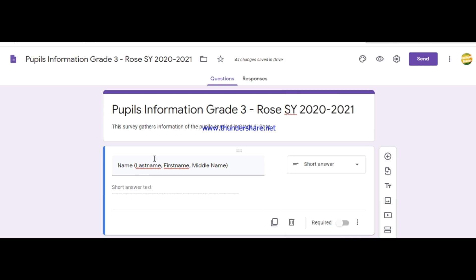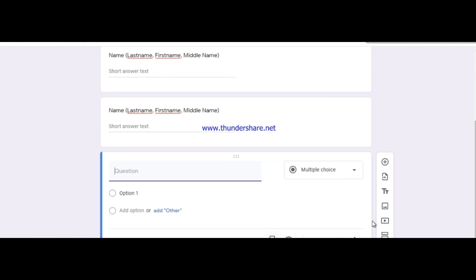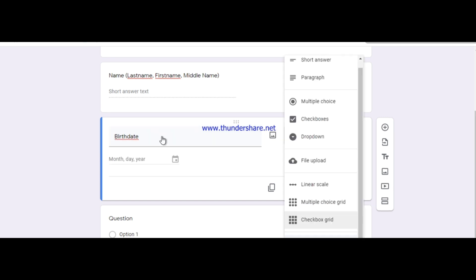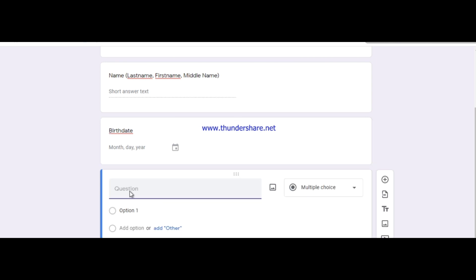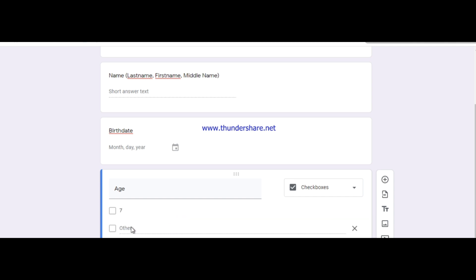On the right panel you can press the duplicate icon or press Add Question to add a new one. For the next question, say birthday — since you're looking for a date, choose Date from the answer type options. For age, you can use multiple choice — for example, add options for seven, eight, nine, and an Other option.